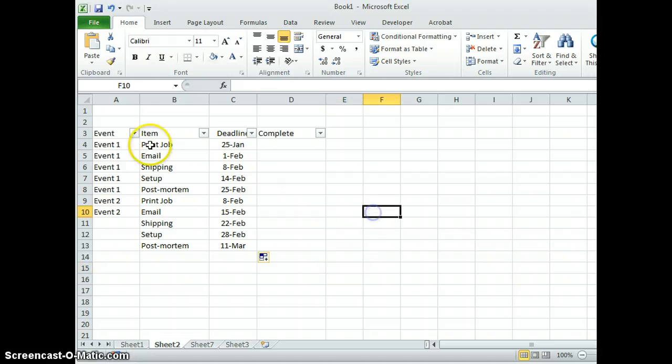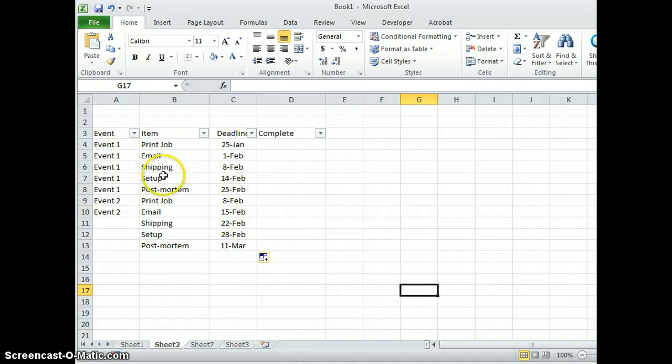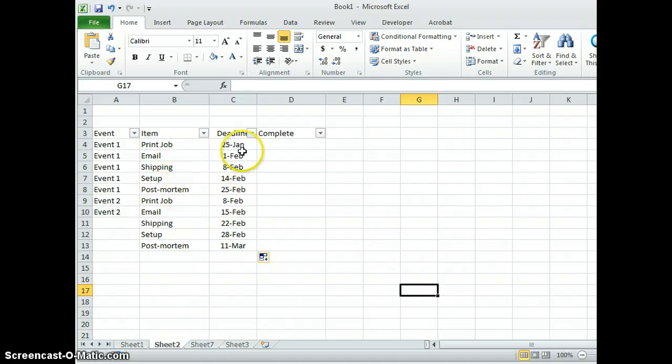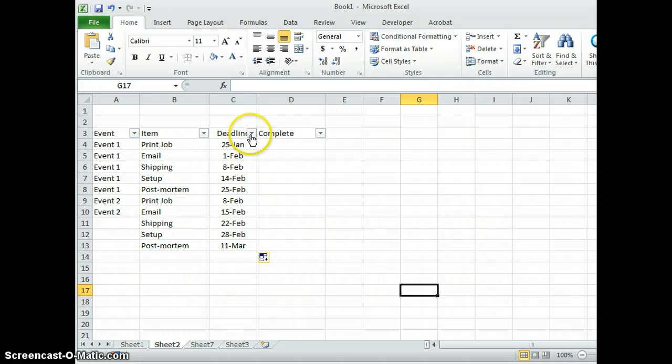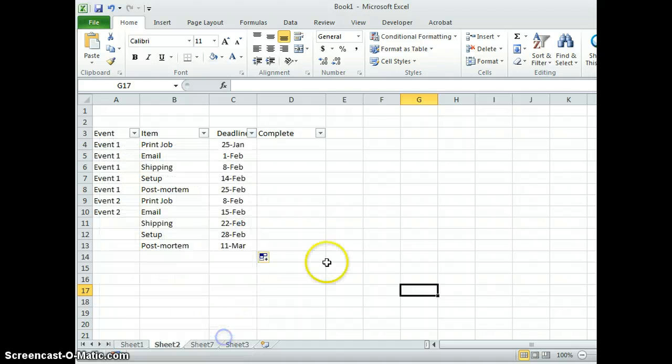Yes, it's a little time consuming to pull this in, but once you get all ten events in here, you'll have all ten events, all the items, all the deadlines, and then you can sort down to the date to see what it is you need to accomplish for that date.